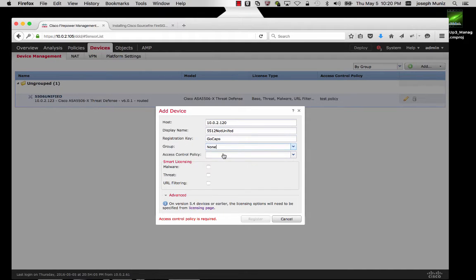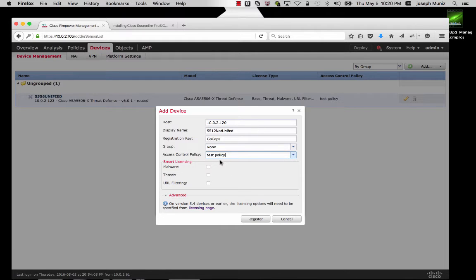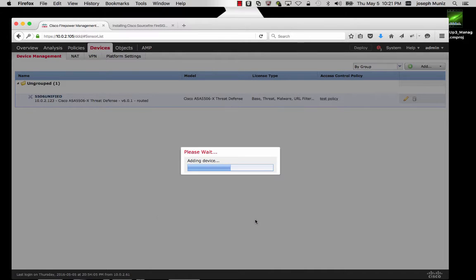I'll leave the group as none and select a policy I've created in the past. You can just create a new one or go with an existing one — doesn't matter at this point. And because I'm using smart licensing, I have 54 days left to use these licenses. I'll click Register, and a few moments later my 5512 should be added.